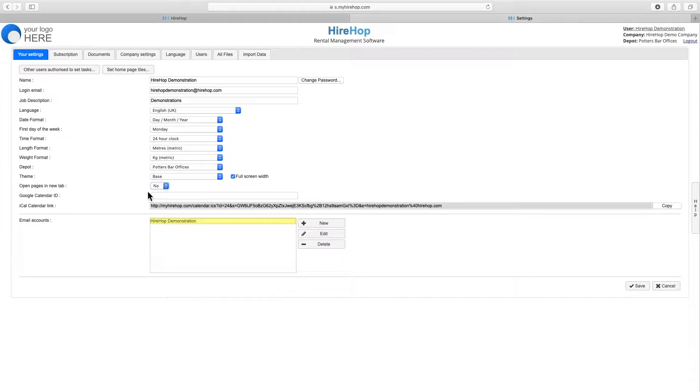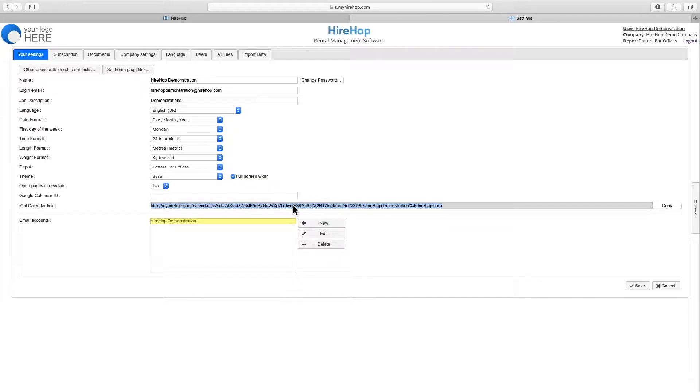Your iCal calendar link can be copied and synchronized with your phone, Outlook, Google or other calendars, allowing you to view all jobs and tasks on your personal calendars and providing a link directly to the relevant job.